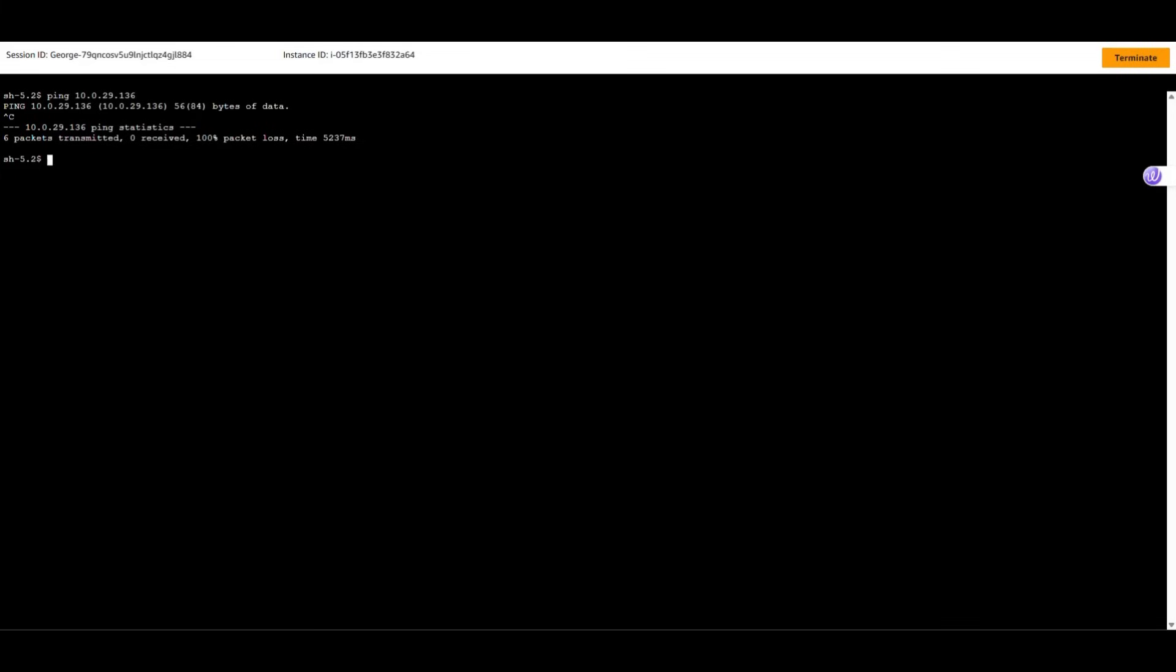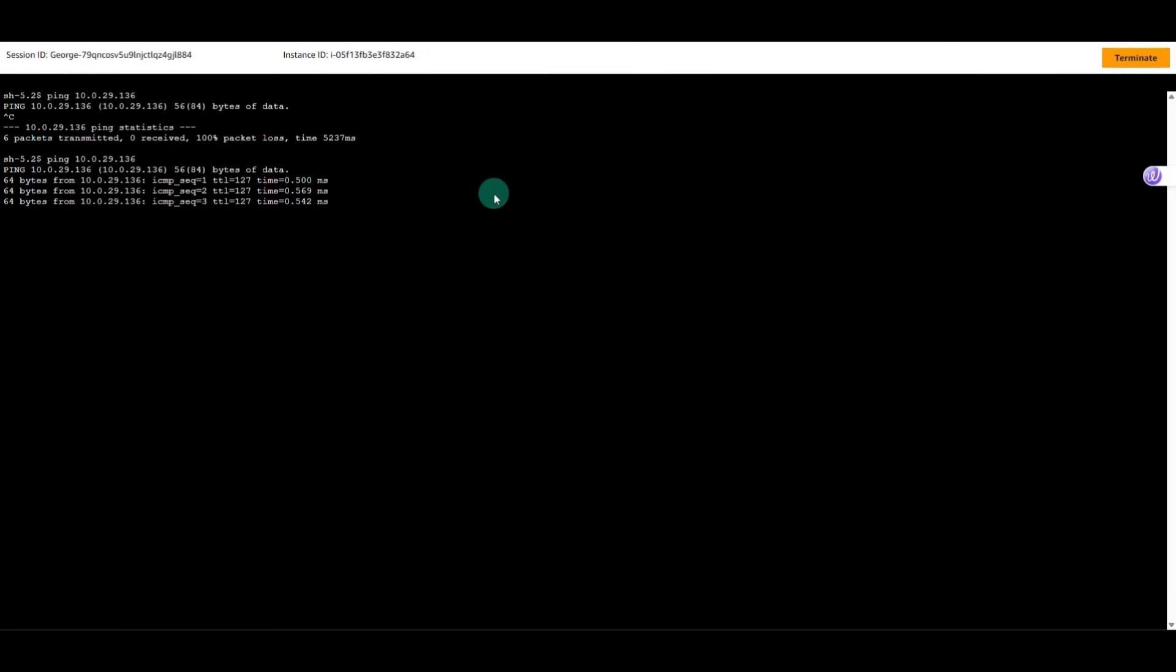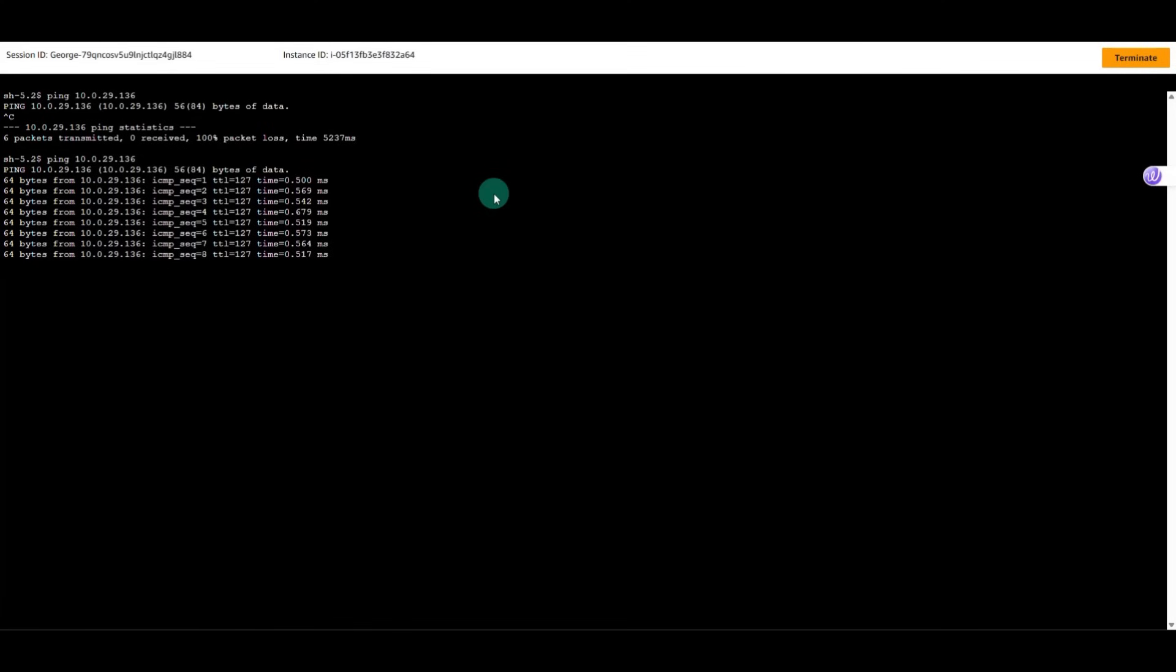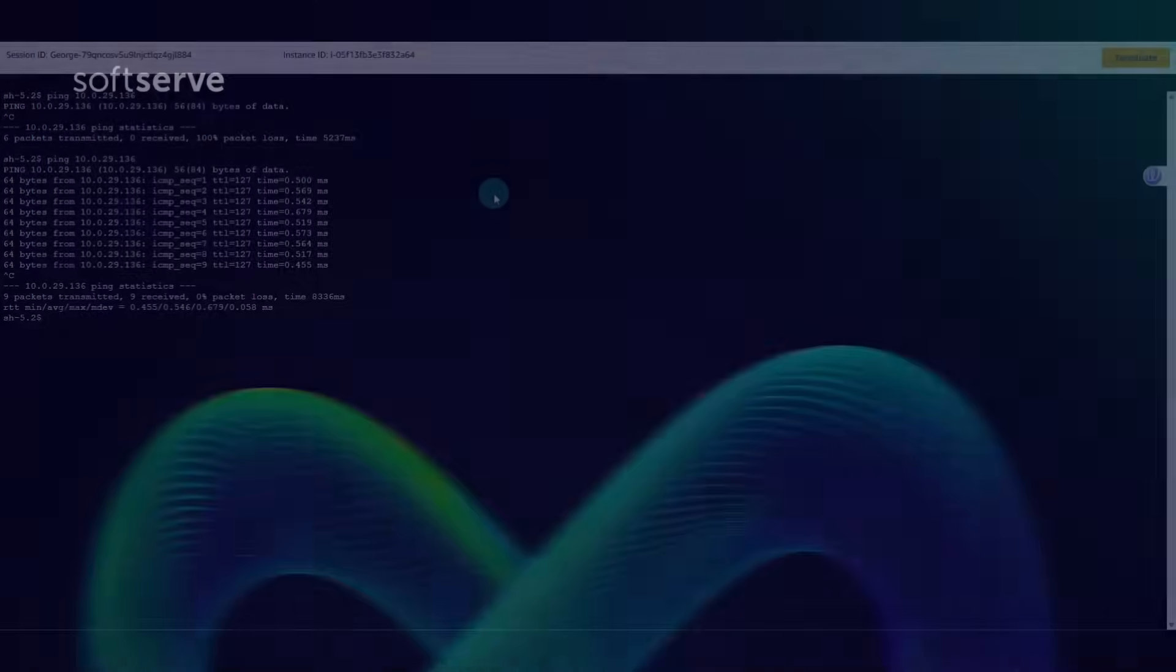Let's try from the second instance to the first one. As we can see, also works from this side. So now we successfully peered these two VPCs together. And now you know.